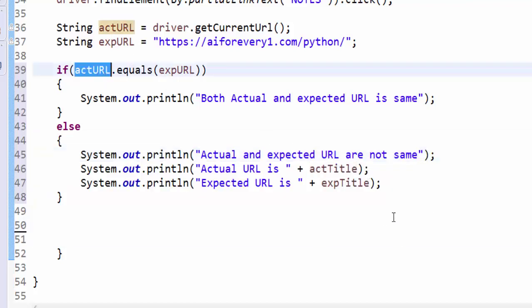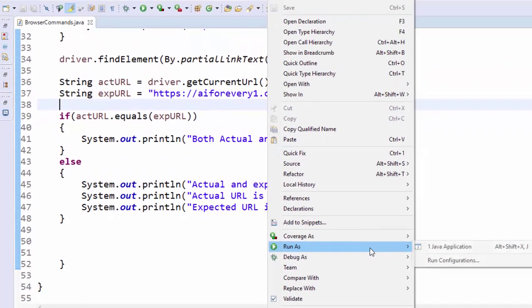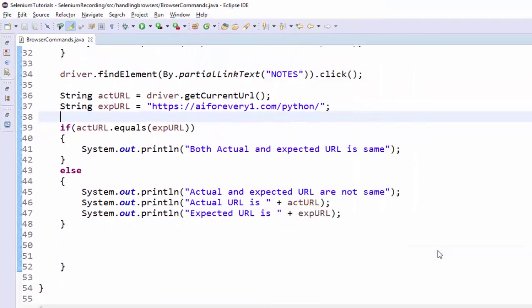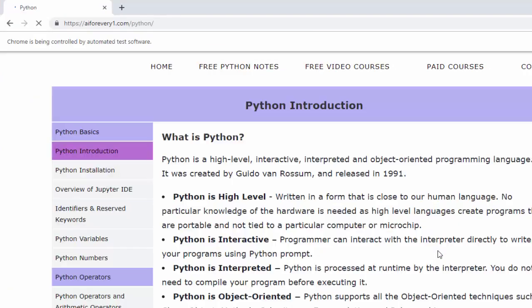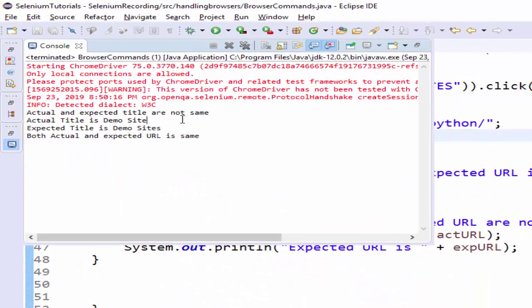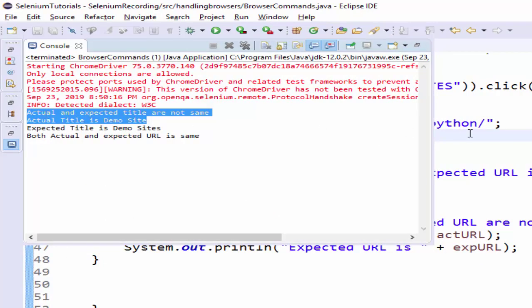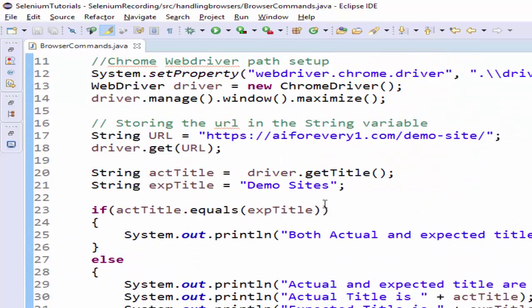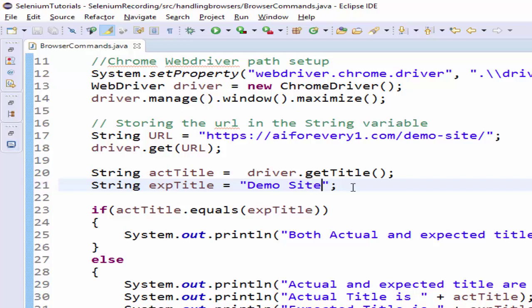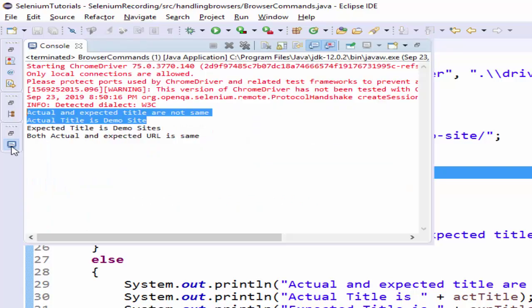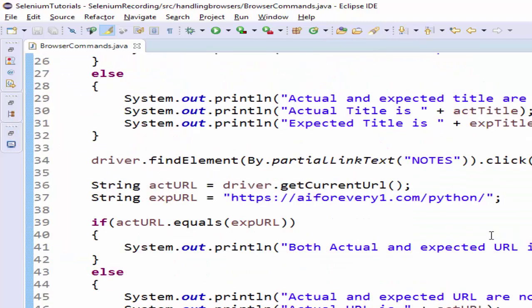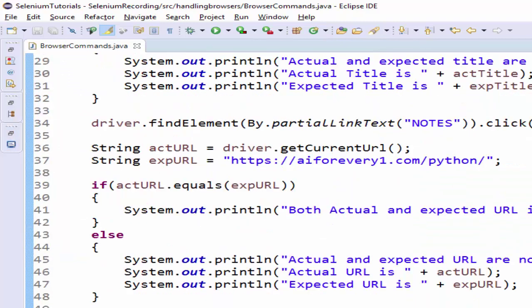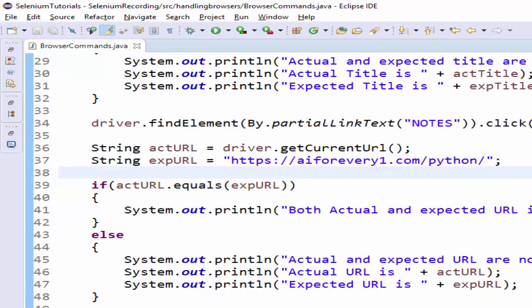Now we will execute and see. Run as Java application. Application is loaded, then clicking on Python notes link, then it verified the current URL. We will see the log. It is not same because we know very well here, we made it as a negative scenario. Let me update it. In the next execution, we will get both are same. Then both the actual and expected URL is same. It means these both two values are same.